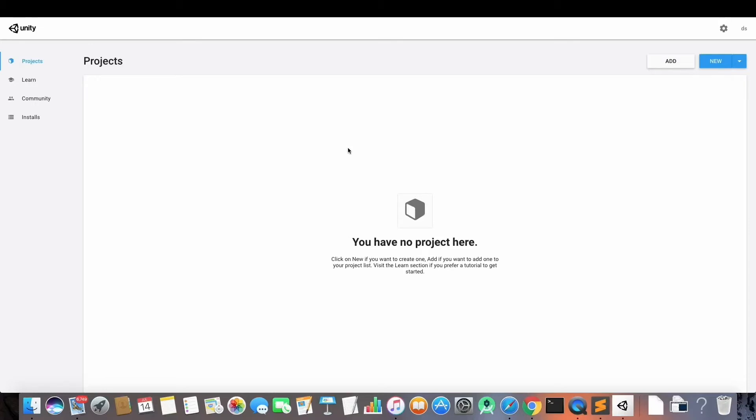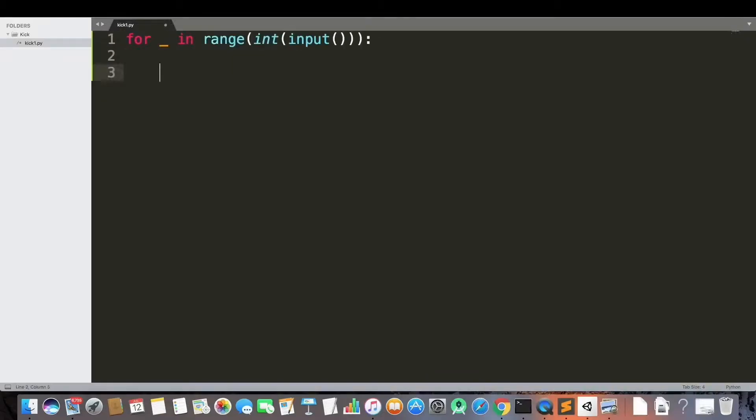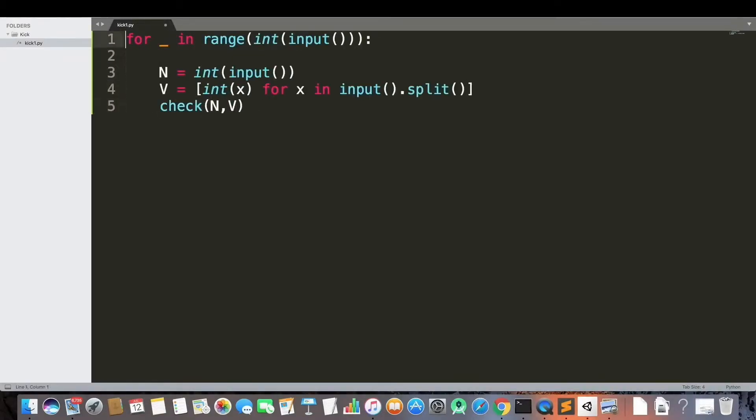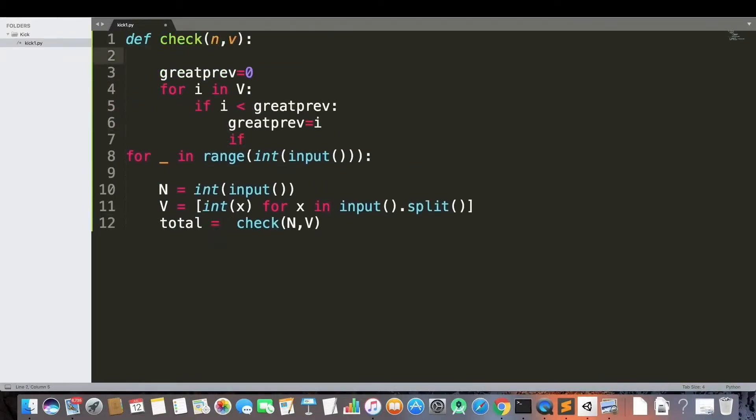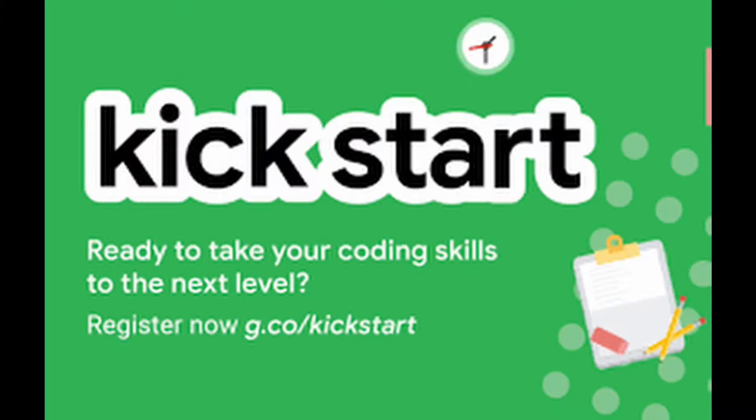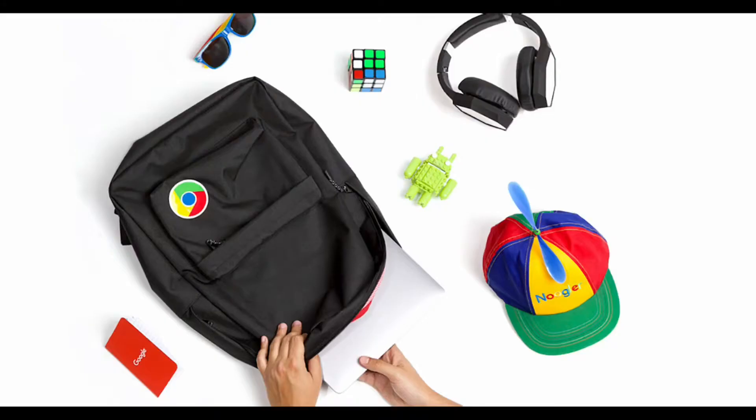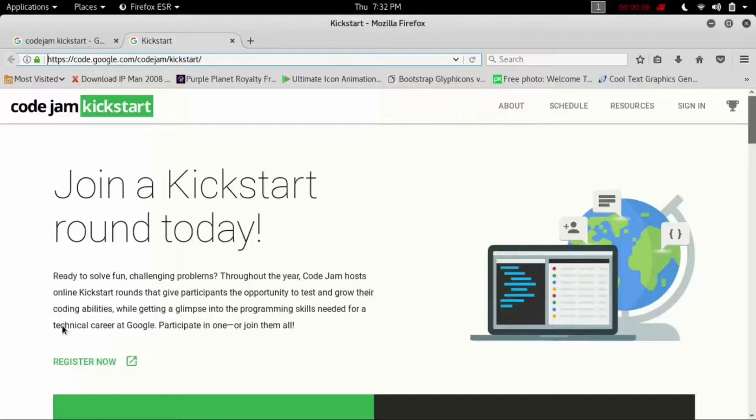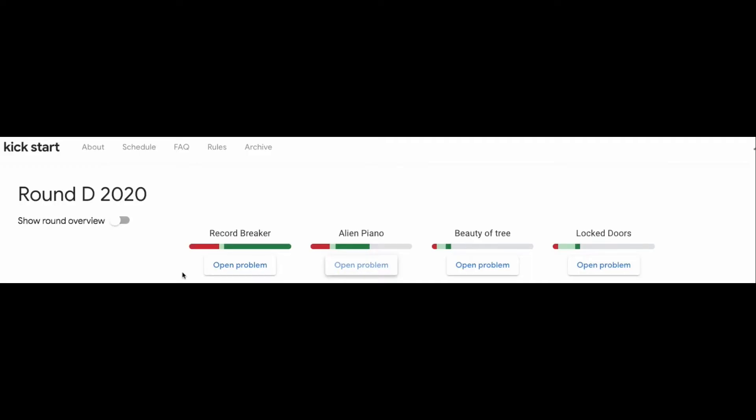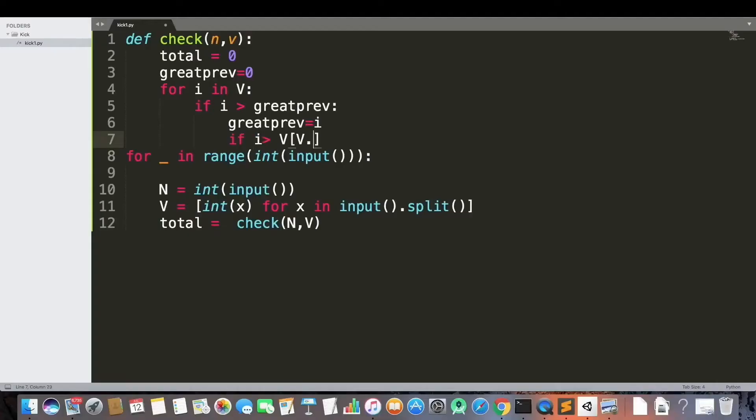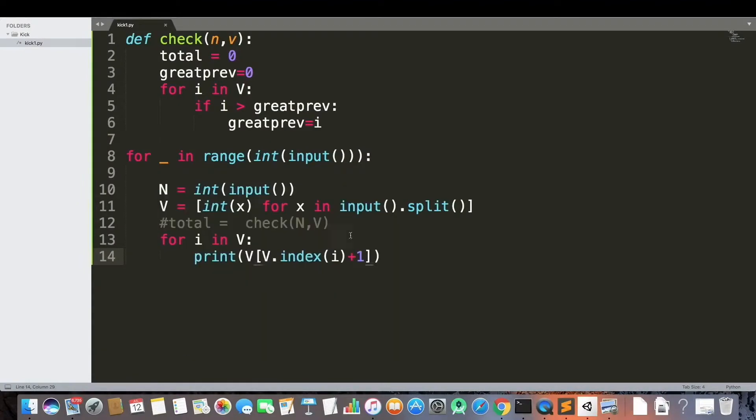I woke up on Sunday and realized that today is a Kickstart challenge. For some context, Google Kickstart is a challenge that occurs every other month. You have like four questions that you have to answer, and if you answer all of them in record time there are some perks for that.